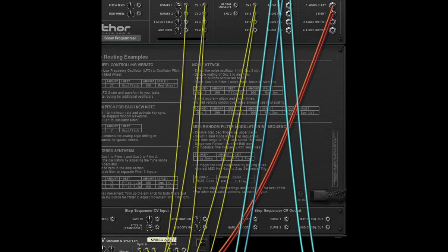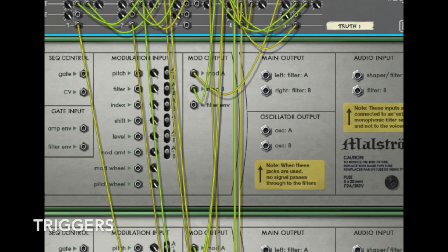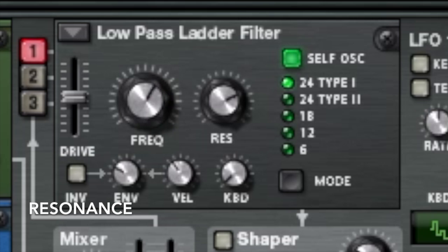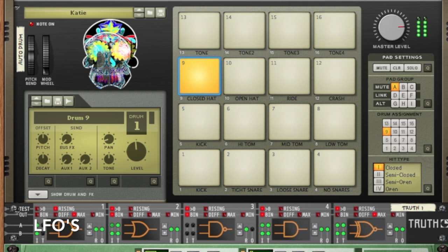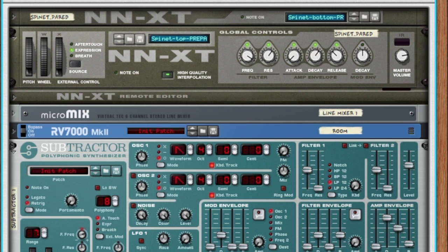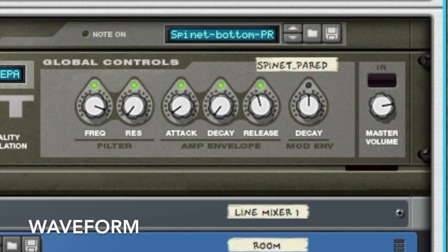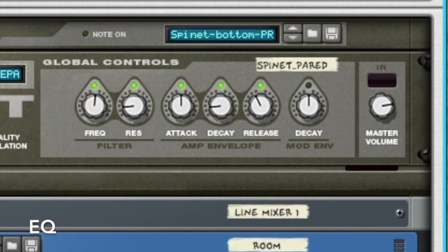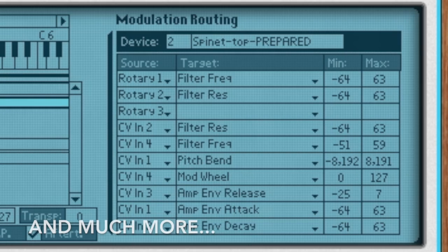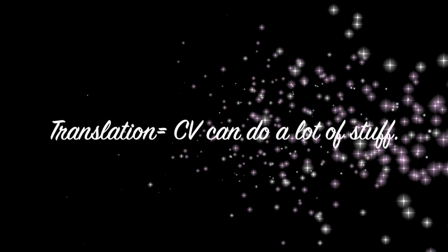The next question — what is it good for? Everything. If there's a knob that can be turned, a button that can be pressed or triggered, a sample to be altered, a parameter of some kind to be affected, the odds of being able to use CV to change that parameter are very high.